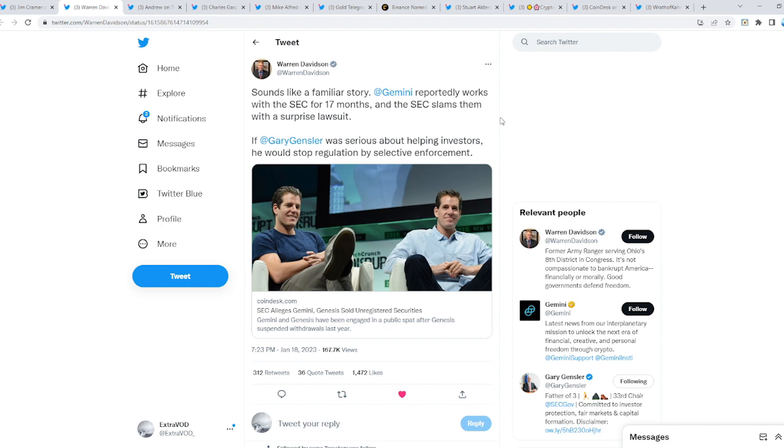Gemini reportedly worked with the SEC for 17 months. Wow, seems very familiar. You guys remember a similar story? The SEC slams them with a surprise lawsuit. What happened with Ripple? Wasn't Brad Garlinghouse and the Ripple team talking with the SEC for a long time, meeting every weekend or two, and then the SEC comes out and sues Ripple?